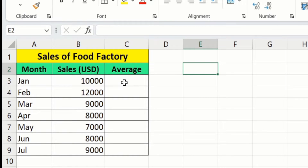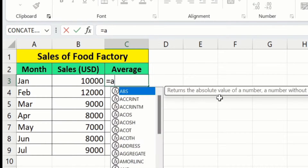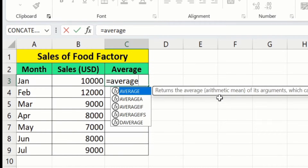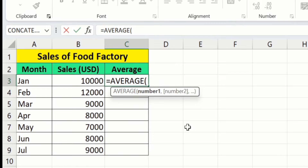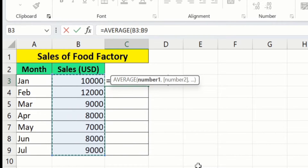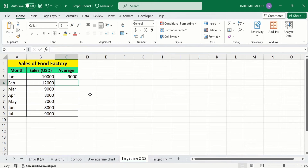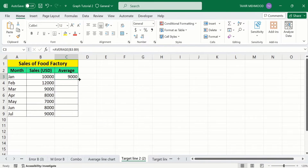Select the first cell, put an equal sign, and write AVERAGE. Double-click on it, then select the range of cells. After doing that, close the bracket and press Enter. Now you can see that Microsoft Excel has calculated the average.